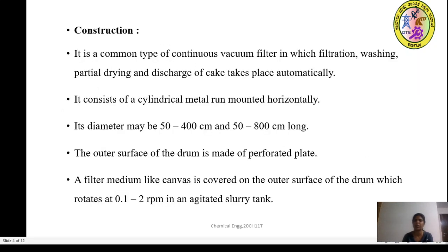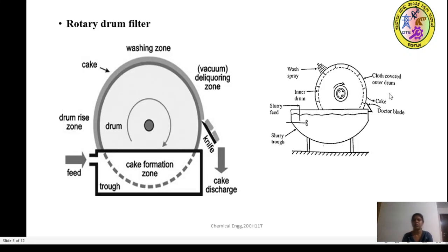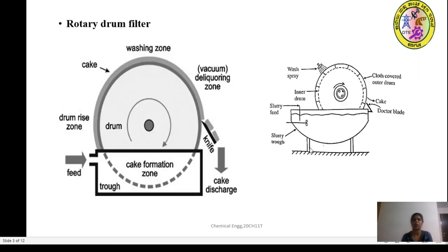It is one of the common types of the vacuum filter, in which the filtration, partial drying, and discharge of the cakes takes place automatically. It consists of a cylindrical metal drum mounted horizontally. Its diameter may be about 50 to 400 centimeters and 50 to 800 centimeters long. The outer surface of the drum is made up of the perforated plate.